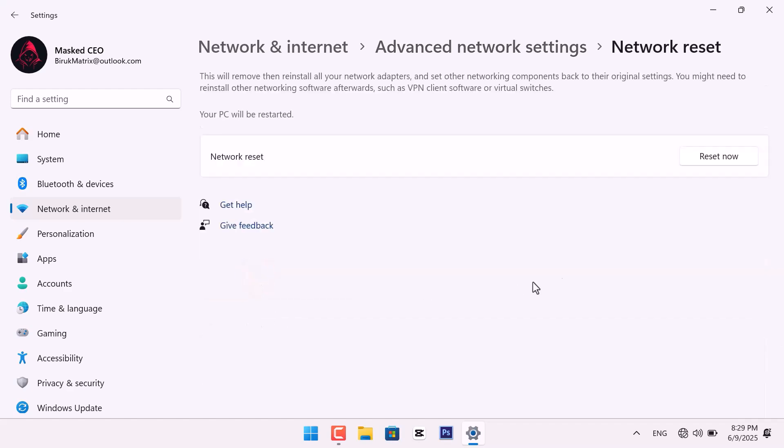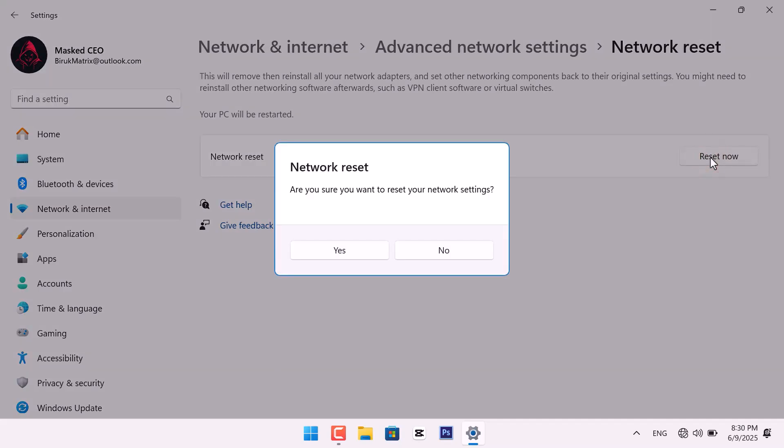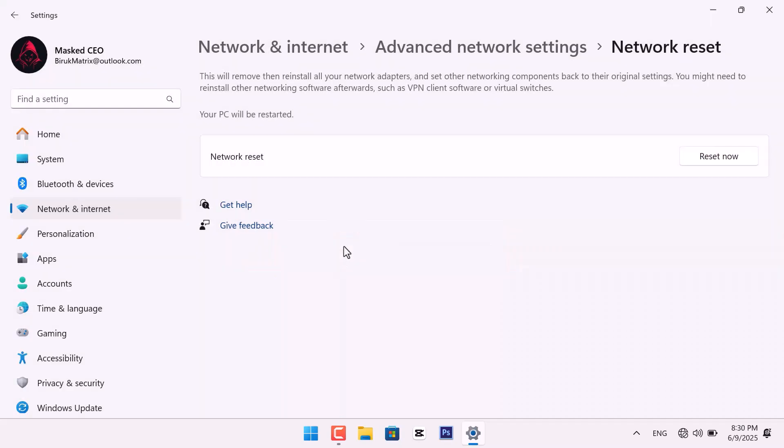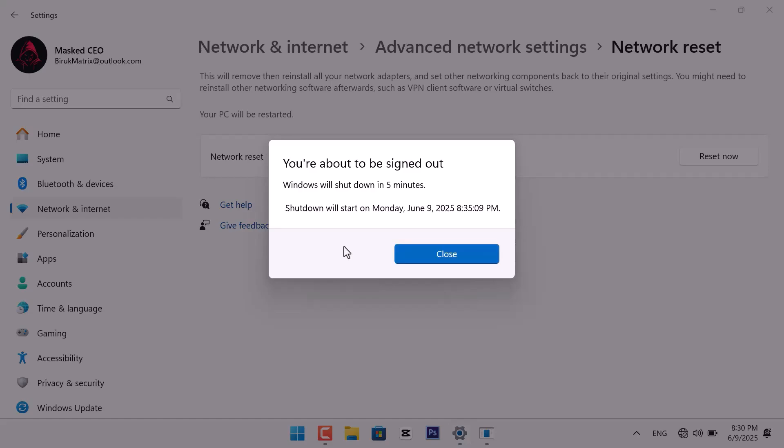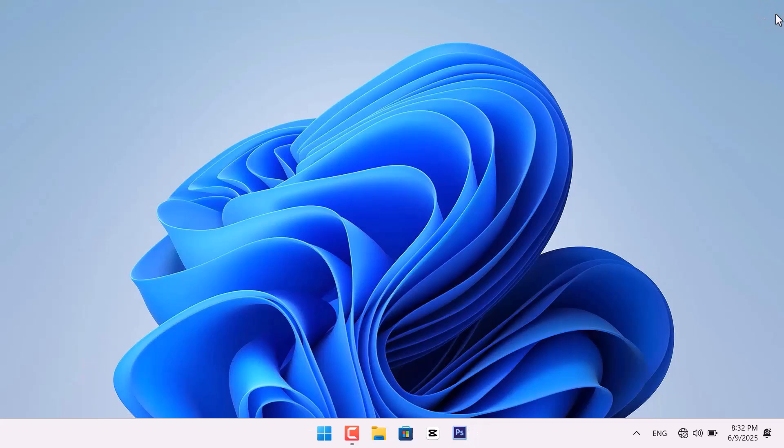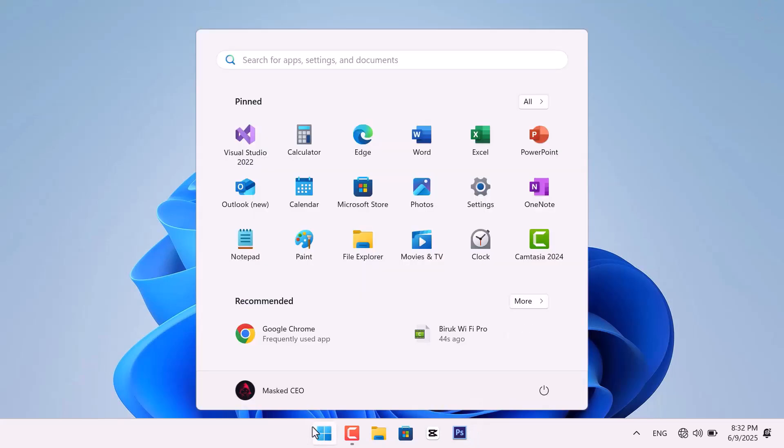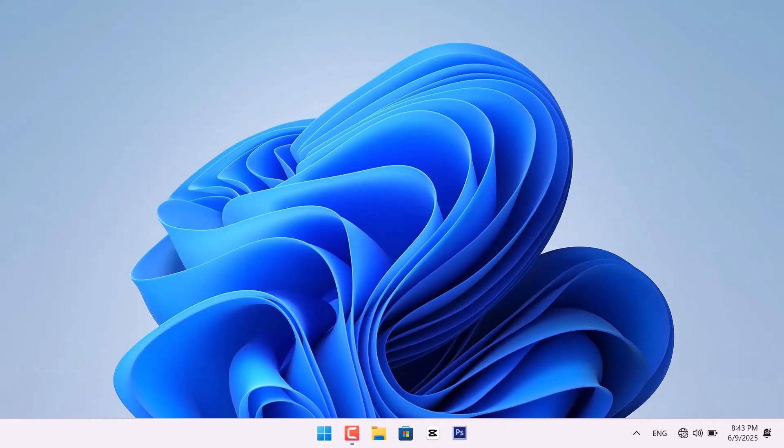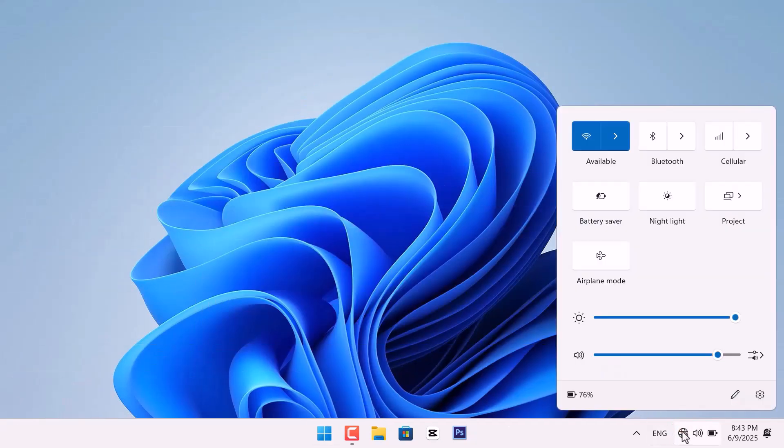Finally, click Reset now and confirm by clicking Yes. Your PC will restart in 5 minutes, or you can restart it manually. To restart it manually, click the Start menu, select the Power icon and choose Restart. After restarting, check if the Wi-Fi icon is back.